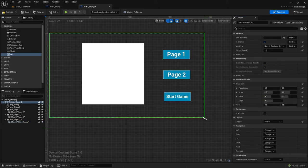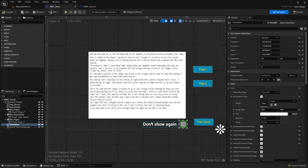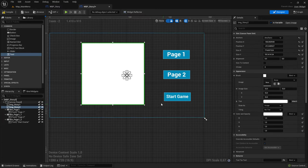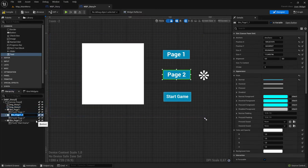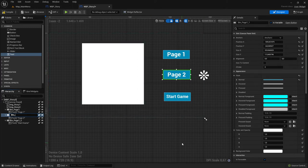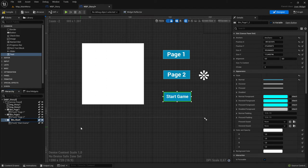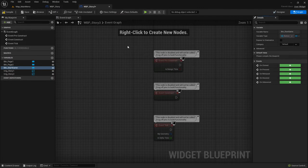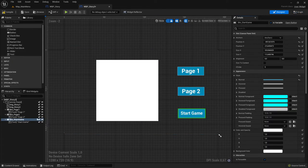Let's write 'Start Game' on the button text - the font size can be adjusted to match. When we go later to the graph side you can see all the names are properly listed and you know instantly what these buttons or images are. That's very important - it won't break anything if you don't rename them, but it's easier and faster. The text for 'Start Game' might be a bit bigger so change the font size to make it similar.